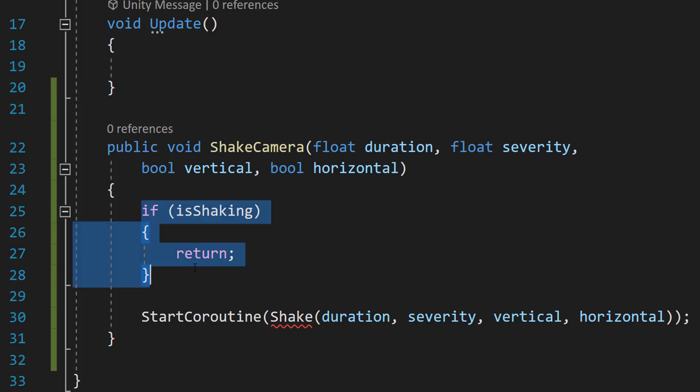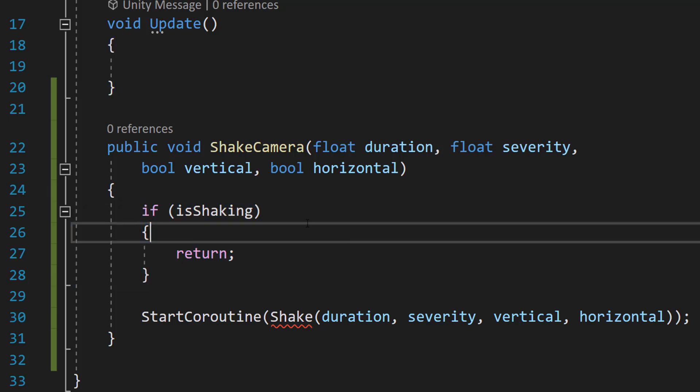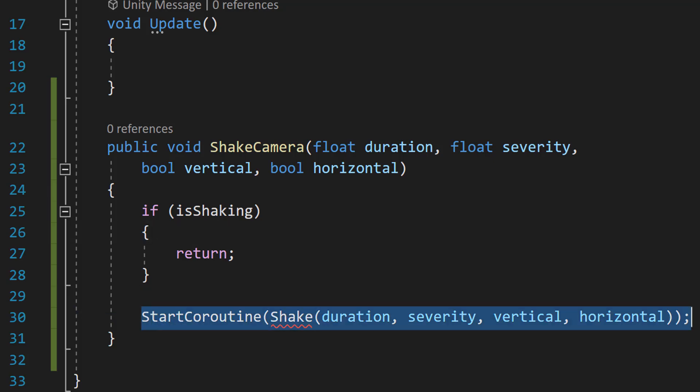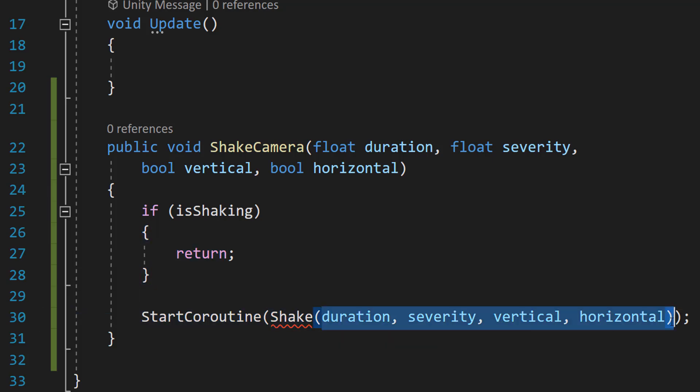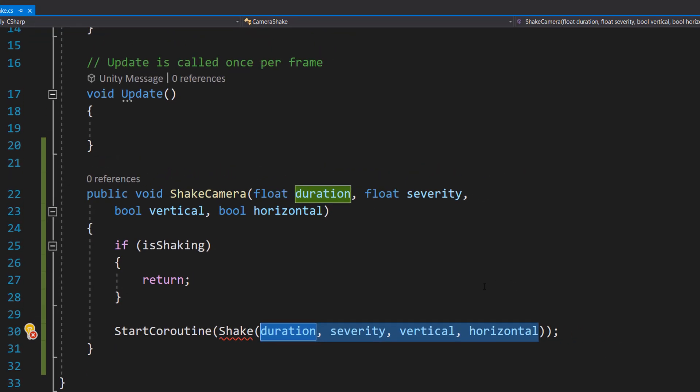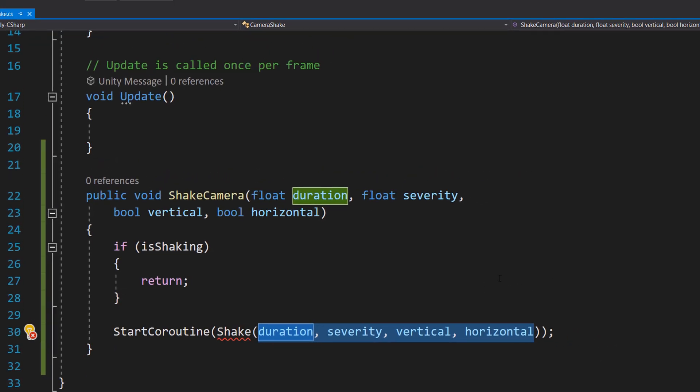And this is a guarded if statement. If we're already shaking the camera, we're going to do nothing because we don't want to then shake the camera even more if we're already shaking it. And then we're going to start a coroutine which will do the camera shake. And we're going to make that coroutine in a second, and we pass in our four parameters to specify what kind of shake we want.